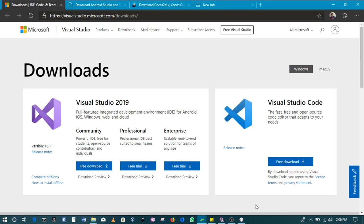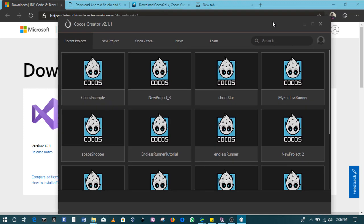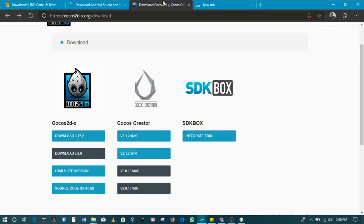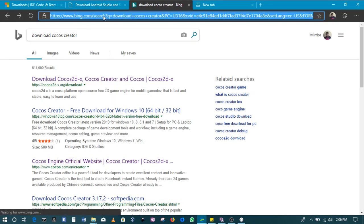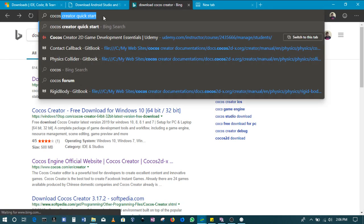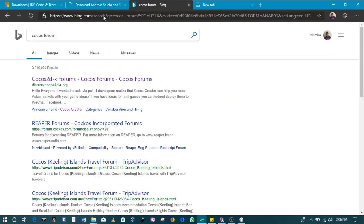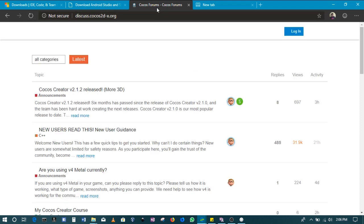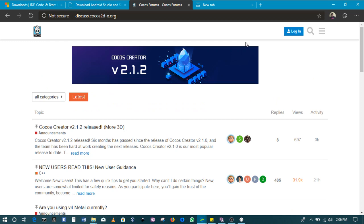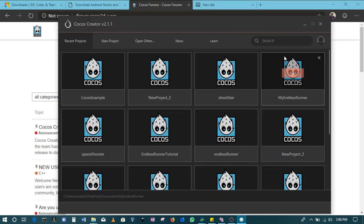So first up, this is my Cocos Creator landing page. I've already signed in. If you don't have an account you will be required to join the forum. You need to be part of the forum, so create an account with the Cocos Creator community so that you are able to log in and have access to Cocos Creator. It's free but you need to sign in with the free account.